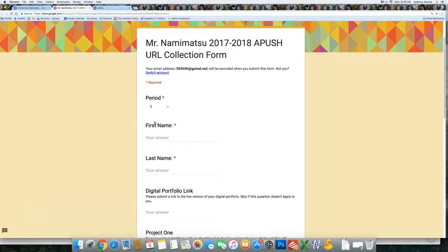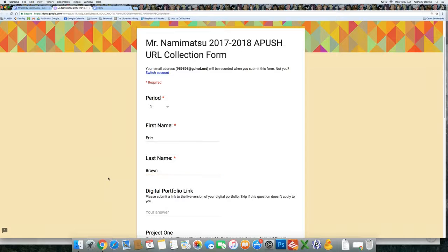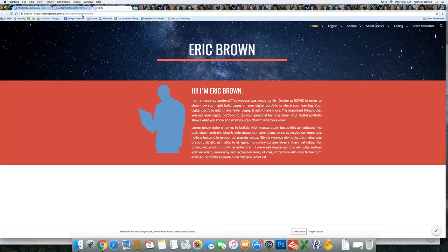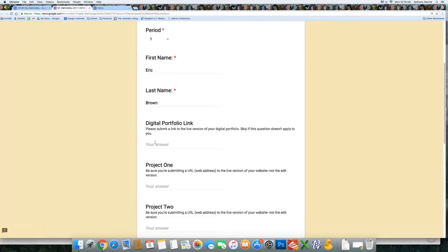It's going to collect some information about you. It makes the spreadsheet a little easier to view for Mr. Namimatsu and other people. And I have it set up with a digital portfolio link. That's optional at this point, but if you have one, definitely submit it there.